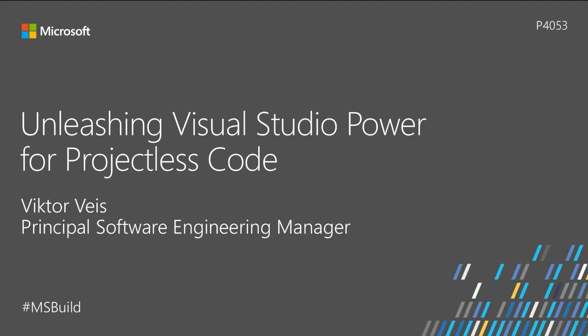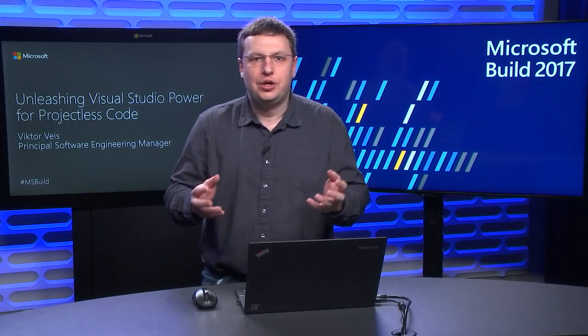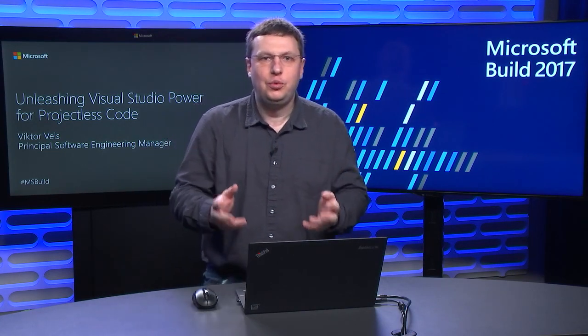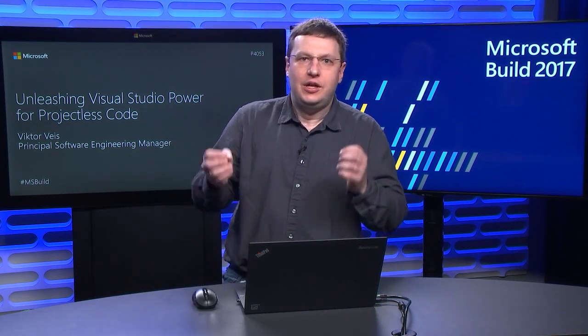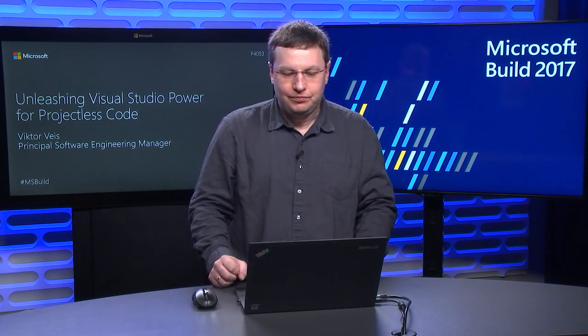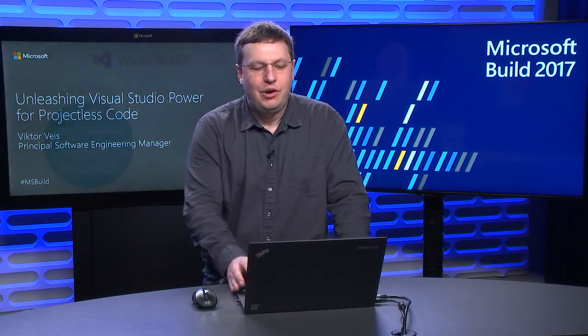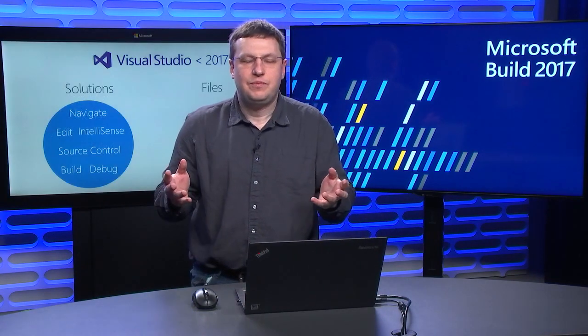Welcome to Microsoft Build 2017. My name is Victor Weiss. I am from the Visual Studio team, and we're here today to talk about a new powerful way to develop in Visual Studio. A very simple concept.